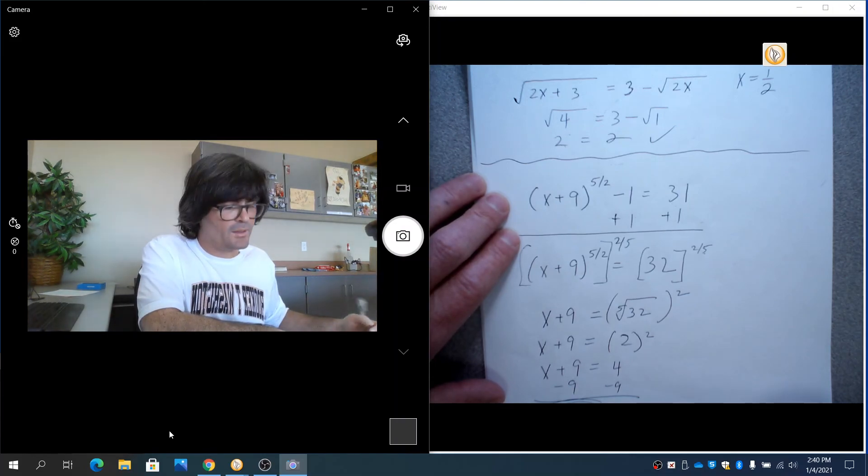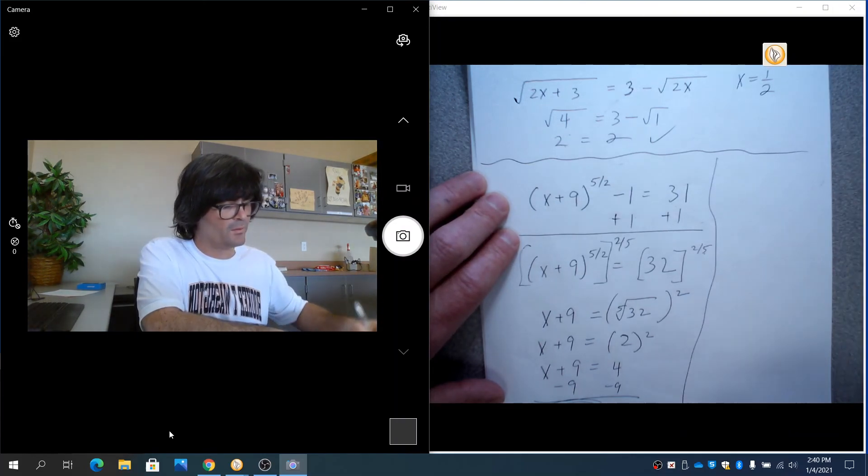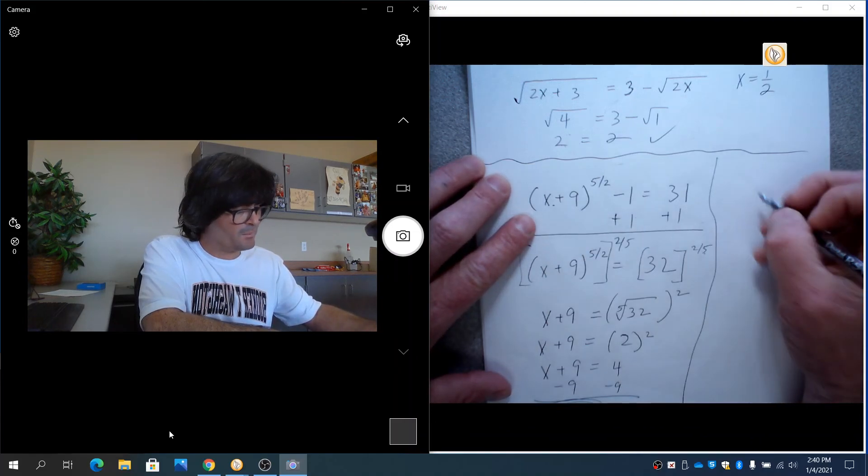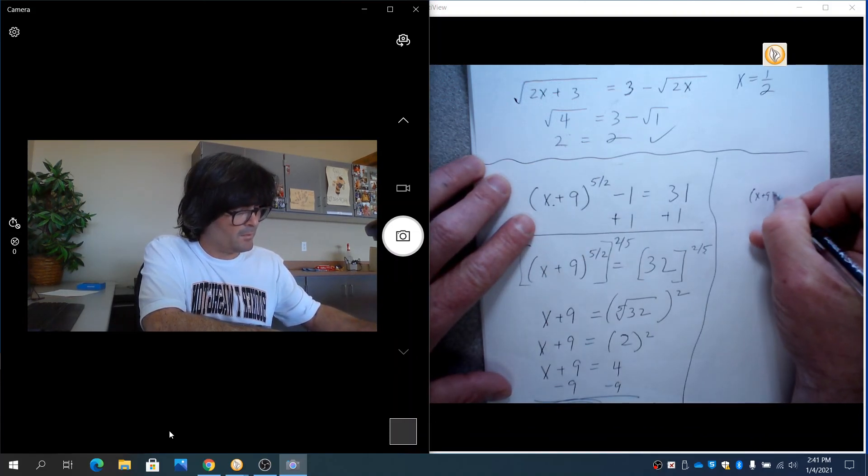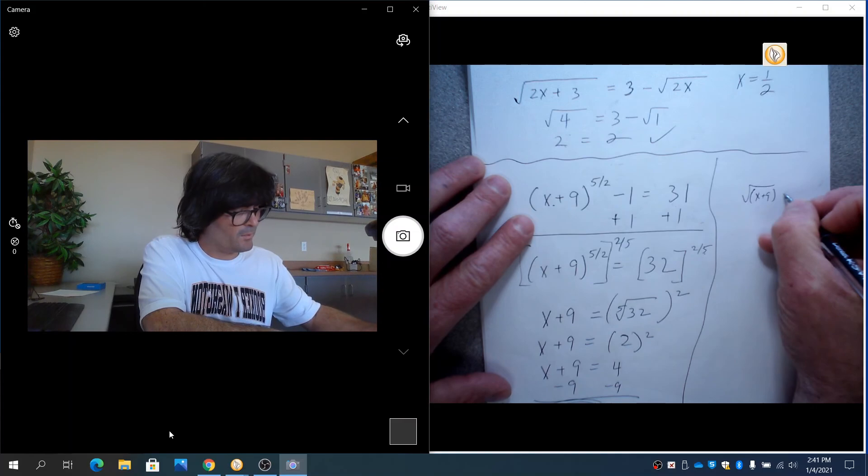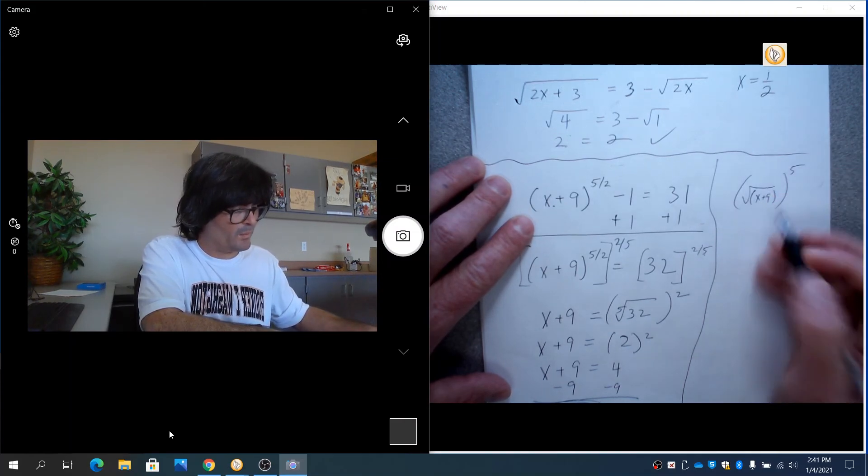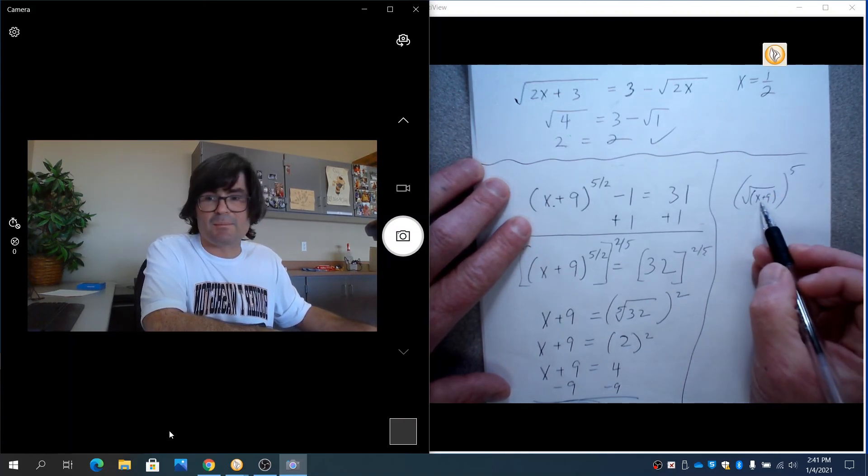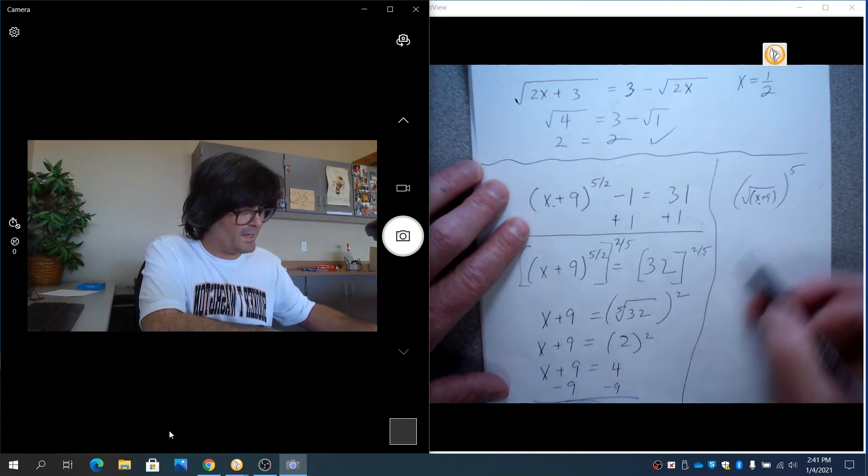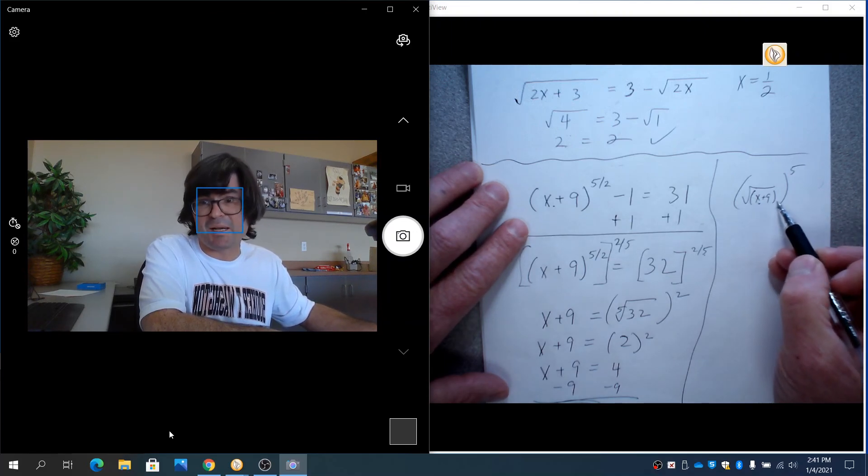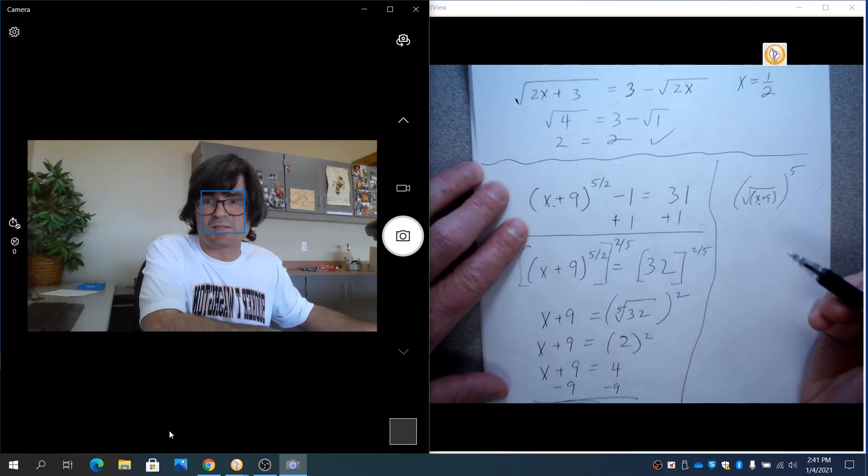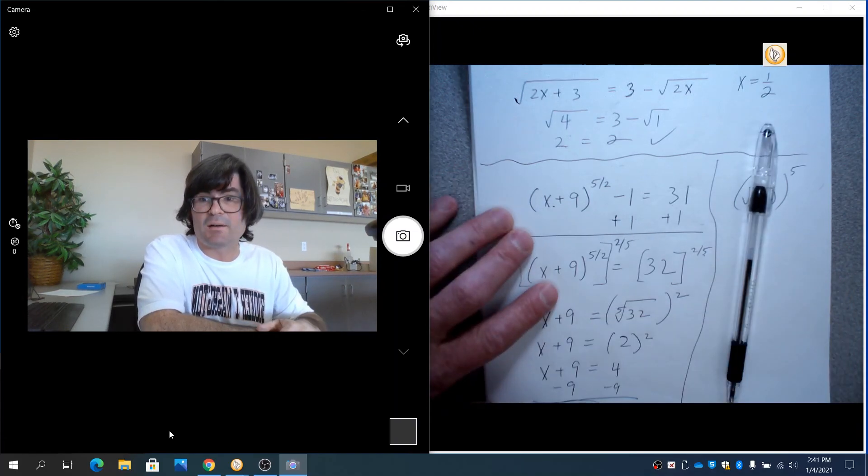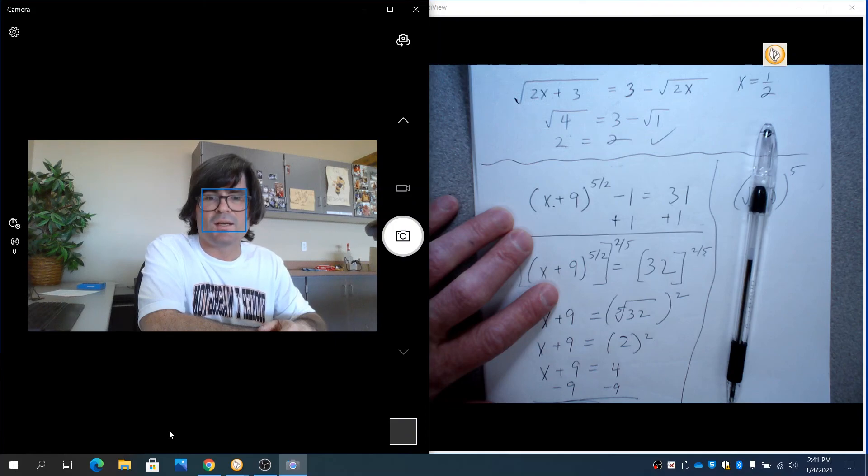x is negative 5. And we do need to check and make sure that's reasonable. This is really x plus 9 under the square root to the 5th. So we would not want anything that made this negative. Clearly, if you put negative 5 in here plus 9, that is positive. So that should check out just fine. So anyway, this is an introduction to solving equations that have roots.